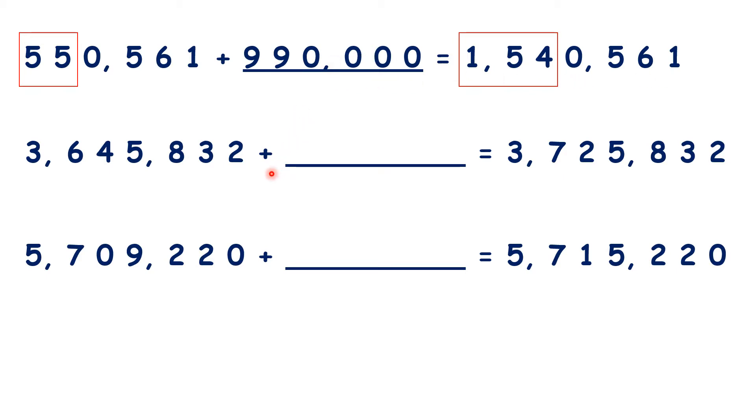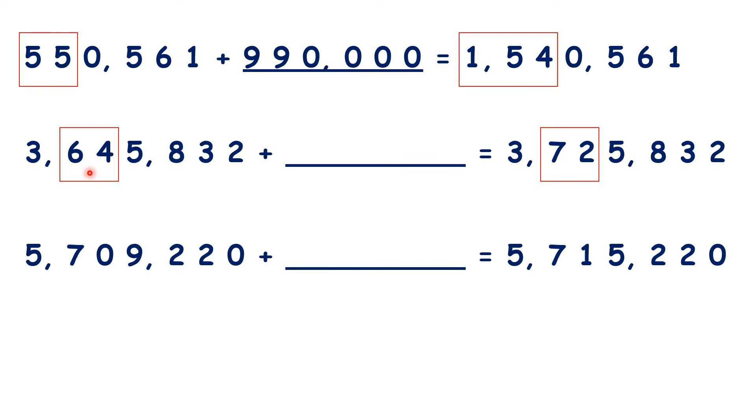Now for this next question, we can highlight the digits that have changed. So how do you get 72 from 64? You add 8.